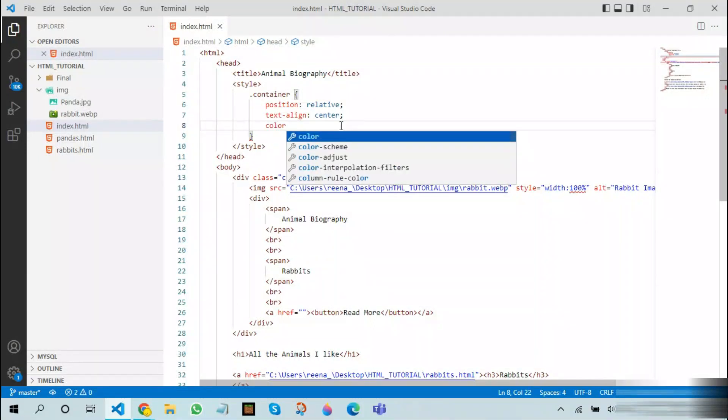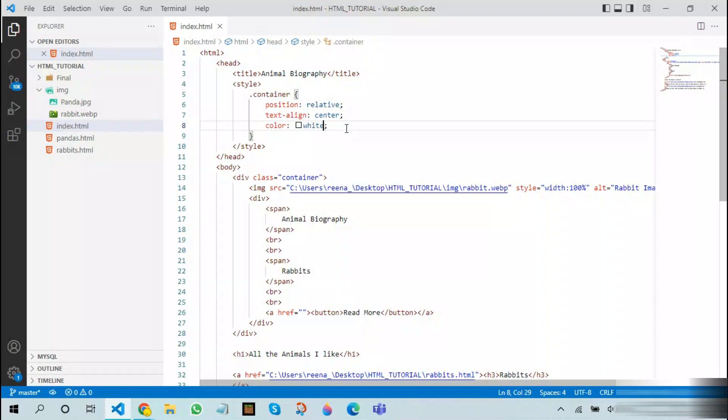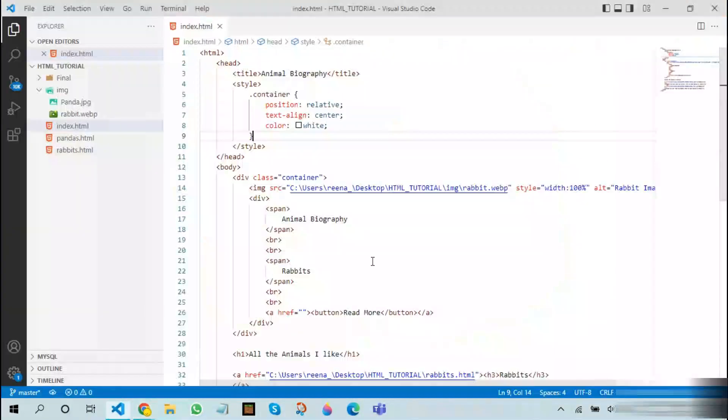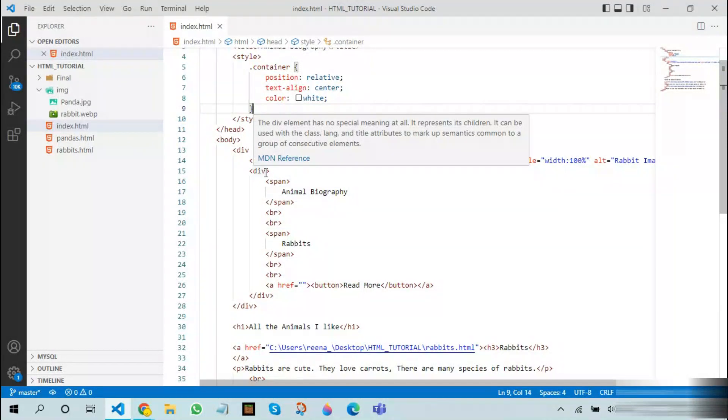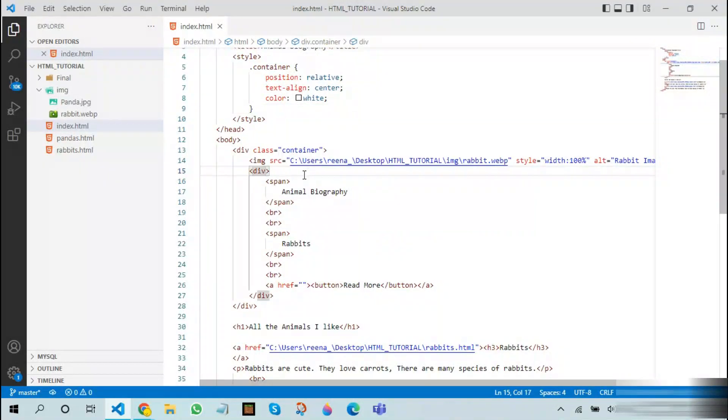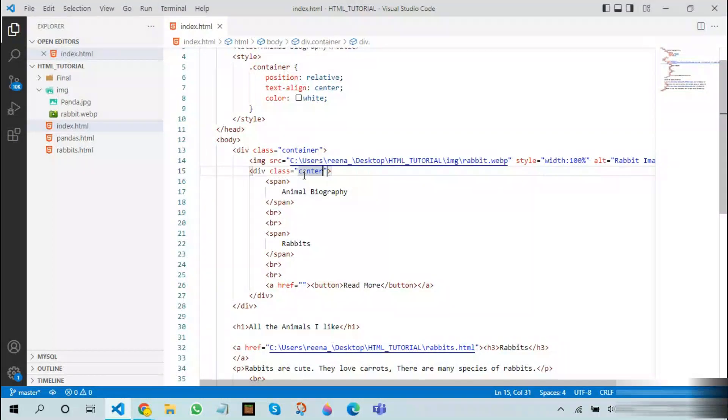After this is done, we will be using the next div. In this we have this particular div which we will be naming as center.